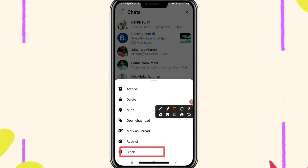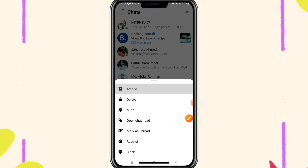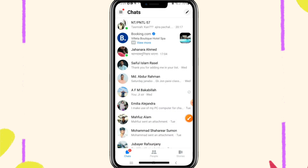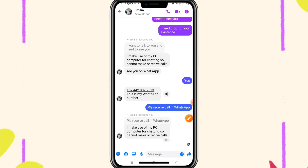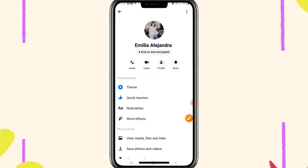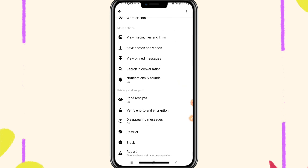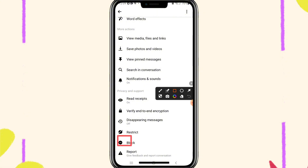You can block this ID from here, or if you want, you can block in another way. Just open the ID and click on the profile icon and then scroll down. Here you will find the option to block.